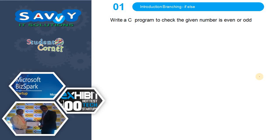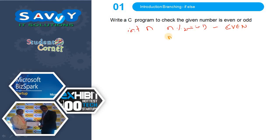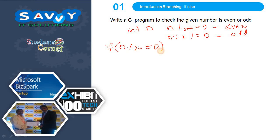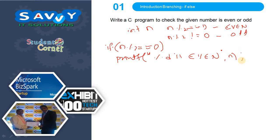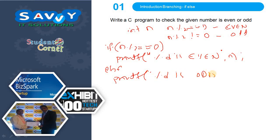Next: write a C program to check whether a given number is even or odd. We read one value, n. We check: if n mod 2 equals 0 it is even; if n mod 2 is not equal to 0 it is odd. So, if n mod 2 == 0, we printf that n is even; else, we printf that n is odd. Very simple.